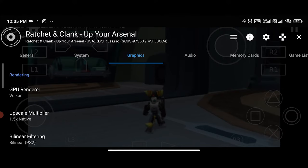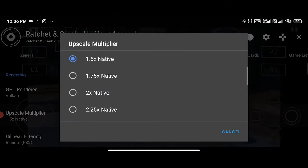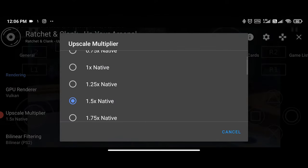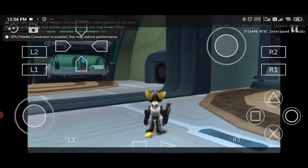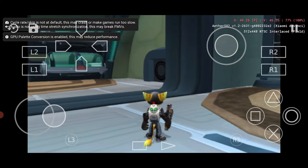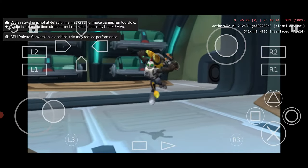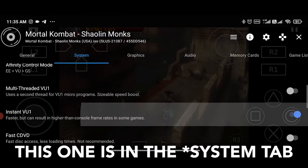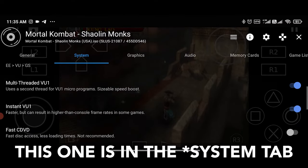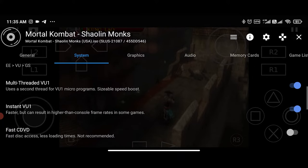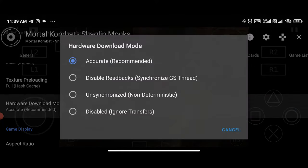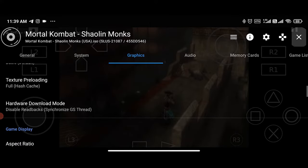Number two is the resolution scale. Most of the time, lowering the resolution helps with performance on low-end devices, so keep that in mind. Number three is enabling multi-threaded VU1, and lastly in the graphics tab, changing the hardware download mode to disable readbacks might also help with performance.